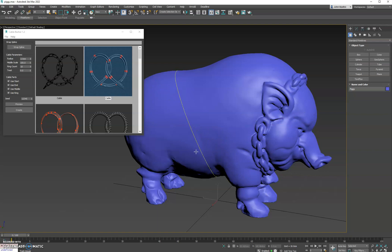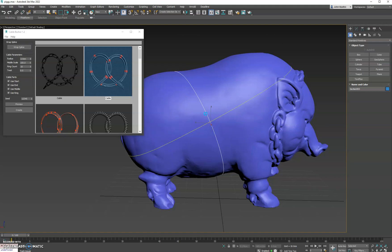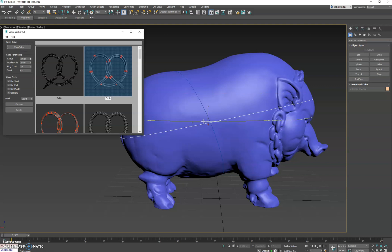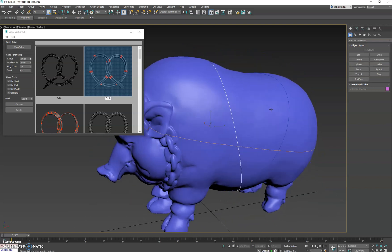So we'll do one right under his belly. We'll click Wrap Spline again. Let's do one right across his forehead and under his ear. And then we'll do one more here, right on his stomach, right over his shoulder. Perfect.